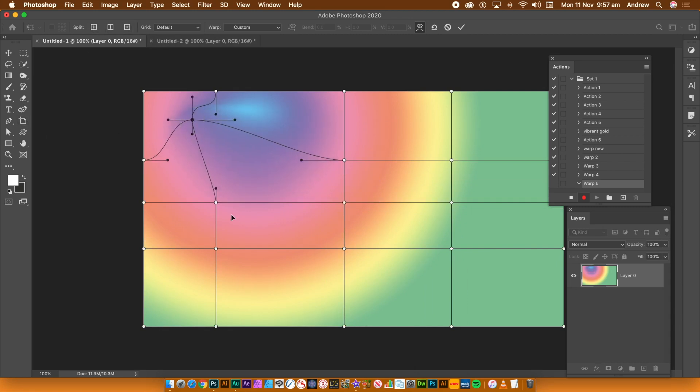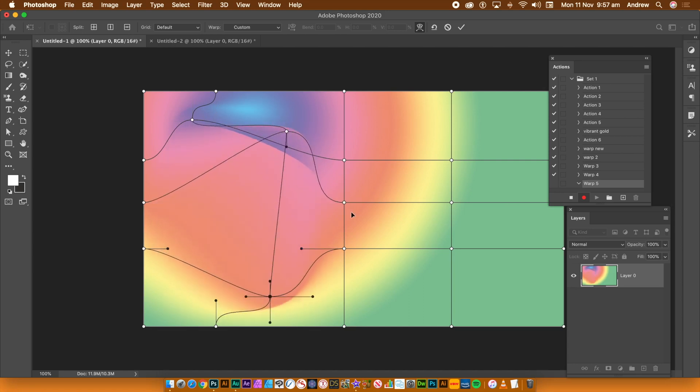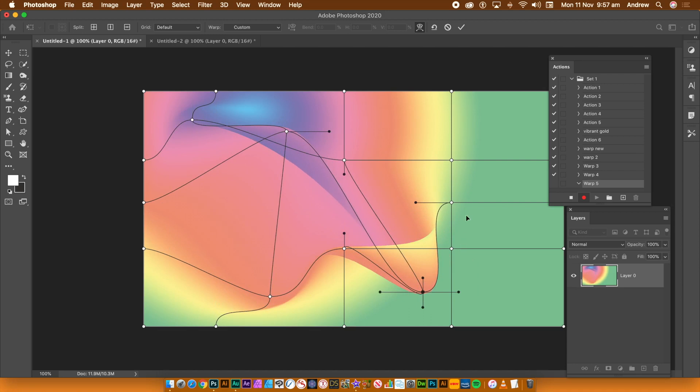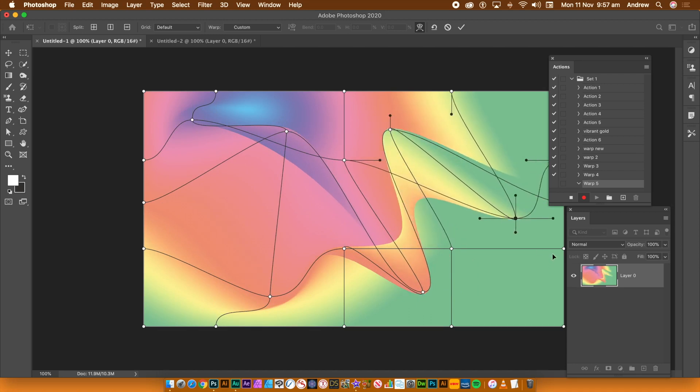Select the Warp points or lines and drag to warp. You can warp the design in all kinds of ways. The record is on, so all of the changes will be recorded.